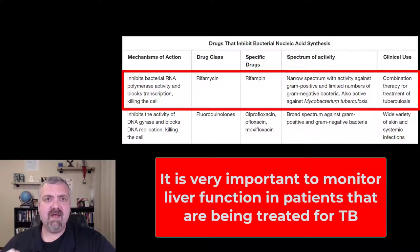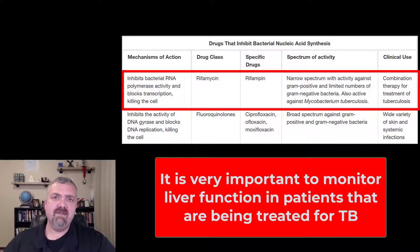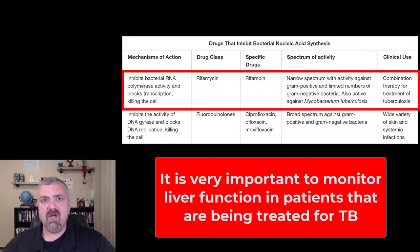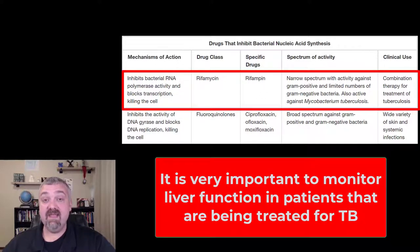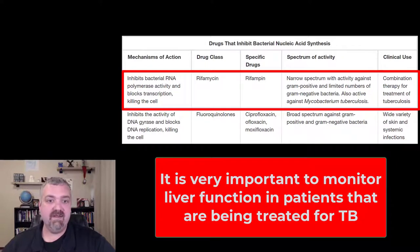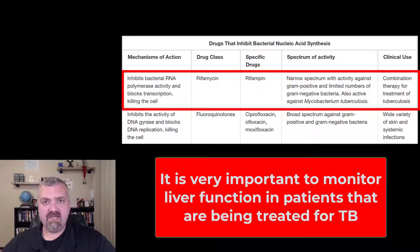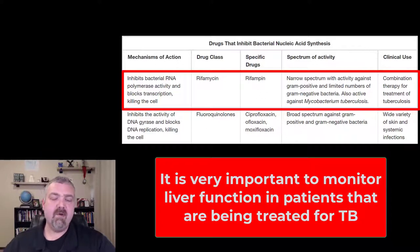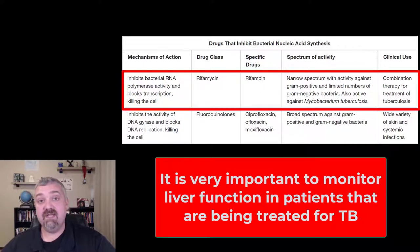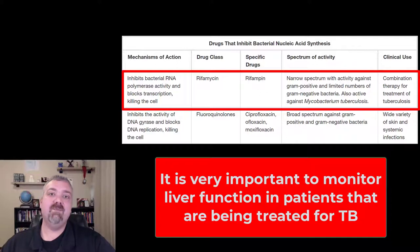Probably the last interesting thing about this: rifampin is the drug that leads to an orangish or reddish color to your body fluids, like urine, sweat, semen — really anything can have an orangish hue to it. So it's an interesting side effect more than anything. That is rifampin. I will cover the other important anti-mycobacterial or anti-tubercular drugs in other videos. I hope this helps.